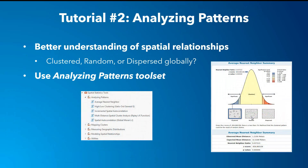The second tutorial goes a bit more advanced in analyzing crime patterns by providing a better understanding of spatial relationships using the Analyzing Patterns toolset. This toolset looks at spatial statistics from a global perspective — in other words, how are the types of crime distributed globally? Are they clustered, random, or dispersed across the study area? You will be using average nearest neighbor, high-low clustering Getis-Ord General G, and spatial autocorrelation to answer these questions.